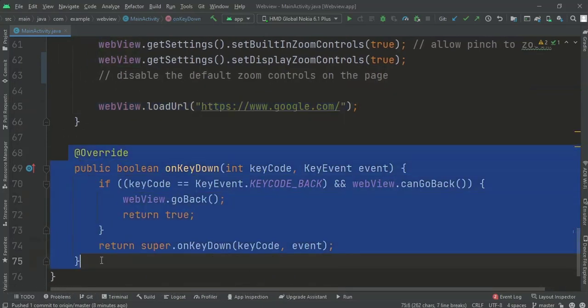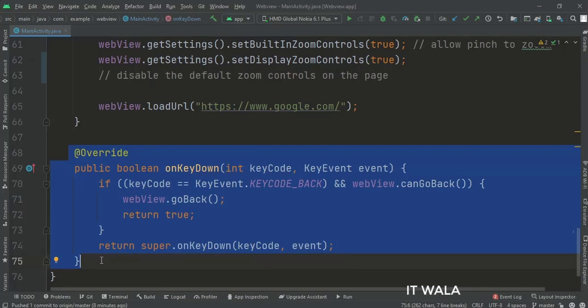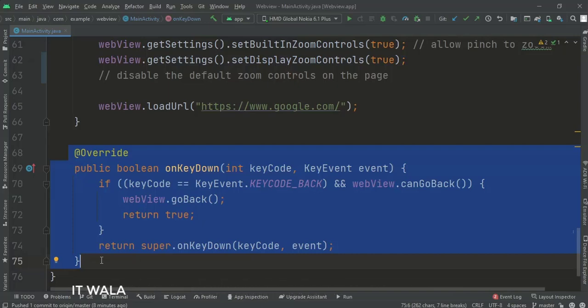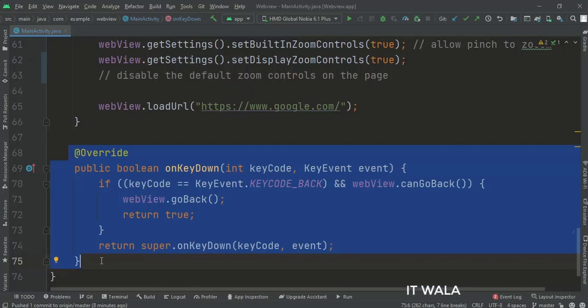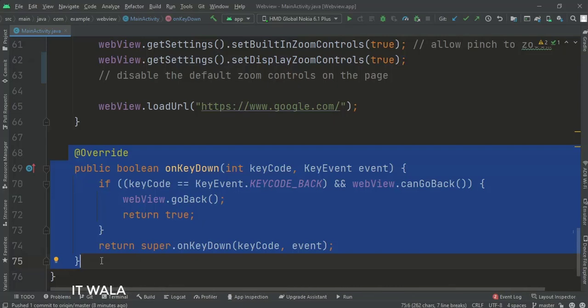Now, when the user navigates inside a website and then presses the back button to go back to the previous page, the WebView closes by default. To avoid this, and to navigate back to the previous web page, we use this onKeyDown function. Inside this function, if the user presses the back button of the device, the WebView navigates back to the last web page instead of closing right away.